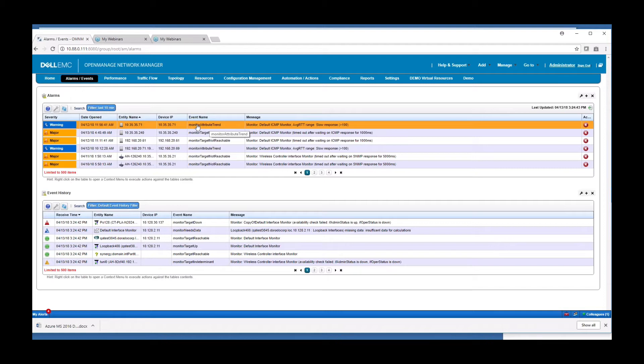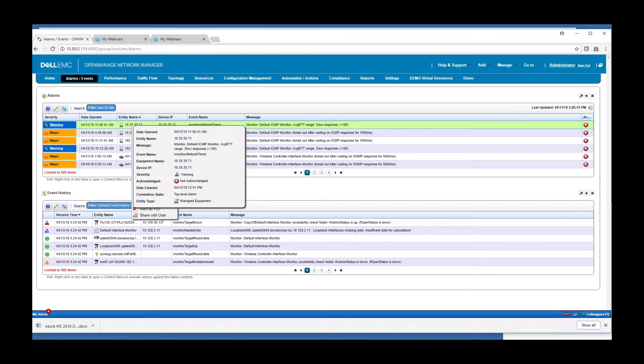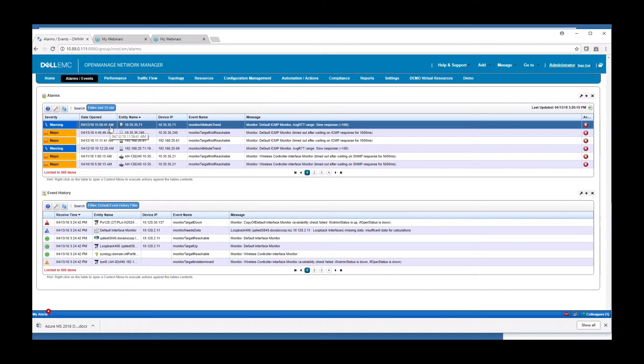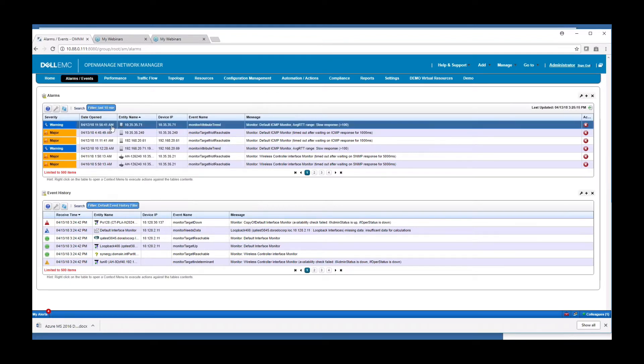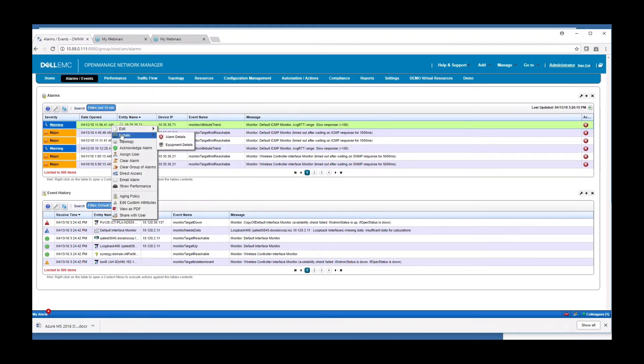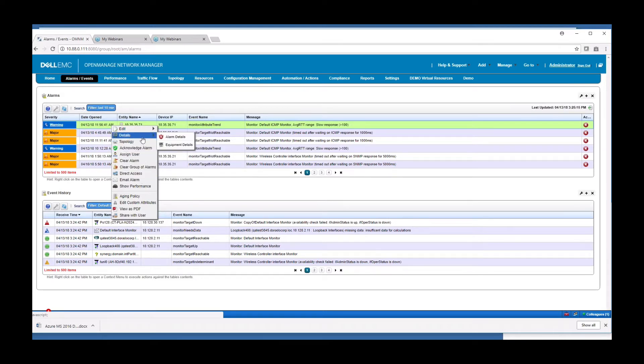You can also get external events from devices or syslogs can be generated from devices to come in here as well. With a simple right-click option, you can do various management capabilities, editing the alarm, viewing details, looking at topology, you can acknowledge, assign, clear, clear group of alarms, and those types of things related to alarm management.